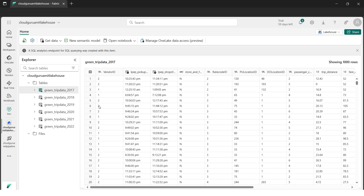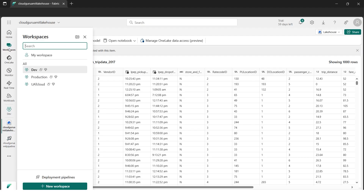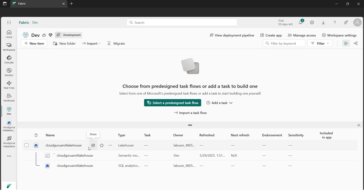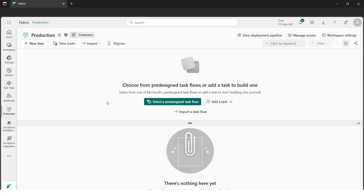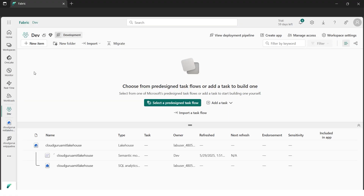My sample data is now ready and I can see the data has loaded. From the left-hand side, in the development environment, we have the Lakehouse with the taxi sample data. The test environment is empty, and same goes for production — it's also empty. So now all three environments are not synced because we only have data in the development environment with sample tables not present in test and production.